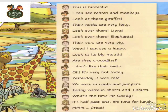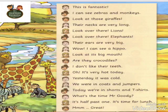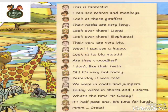Look over there — elephants! Their ears are very big. Wow, I can see a hippo. Look at its big mouth. Are they crocodiles? I don't like their teeth. Oh, it's very hot today. Yesterday it was cold — we were in coats and jumpers.